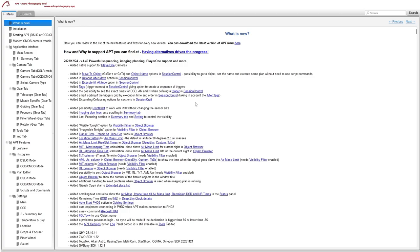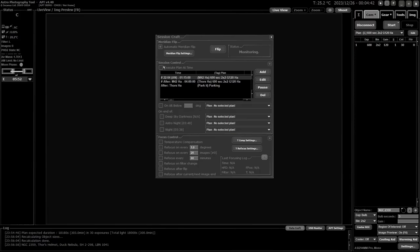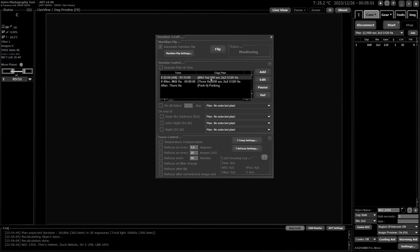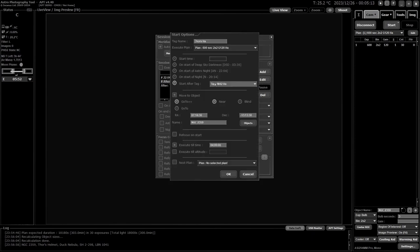There's also expansion and collapsing of option sections in Session Craft. Let me go over and take a quick look at Session Craft here. This is where the changes in Session Control are. You now have these tag names — these ones in brackets here — tags I've created. You can see I've got one here to run after M42, and I've got Thor's HA which will operate after M42 finishes, then a parking plan which will park after Thor's HA finishes.